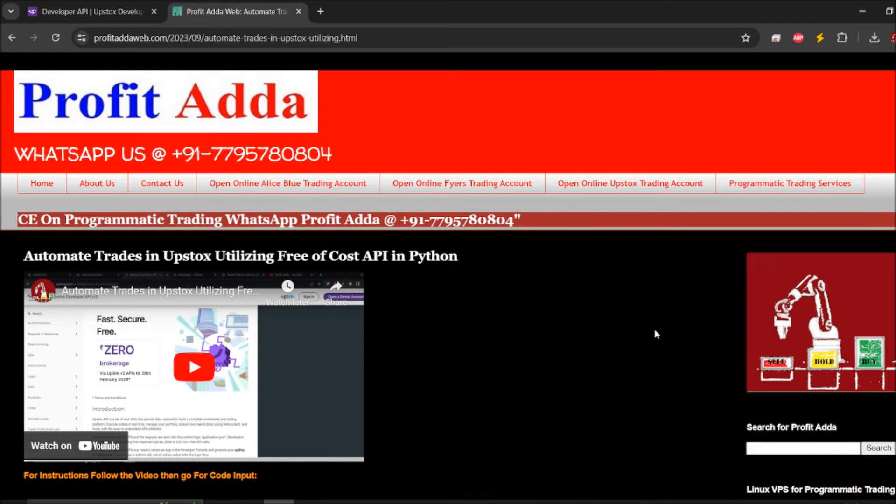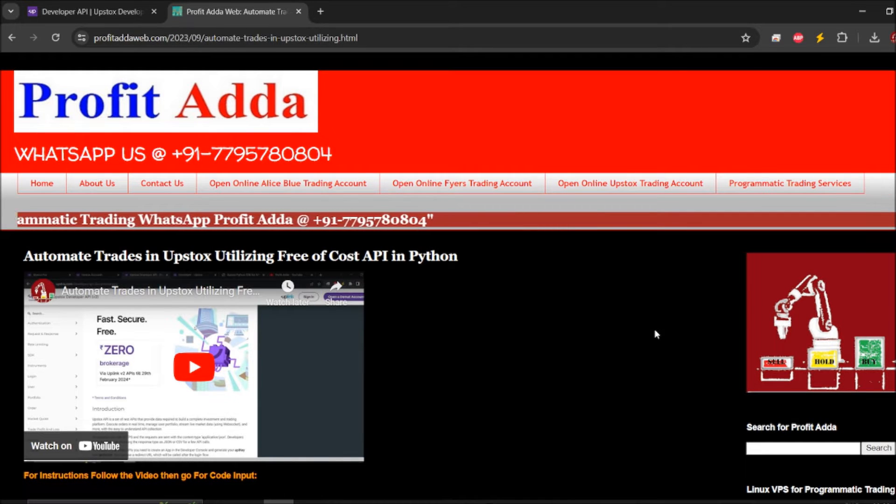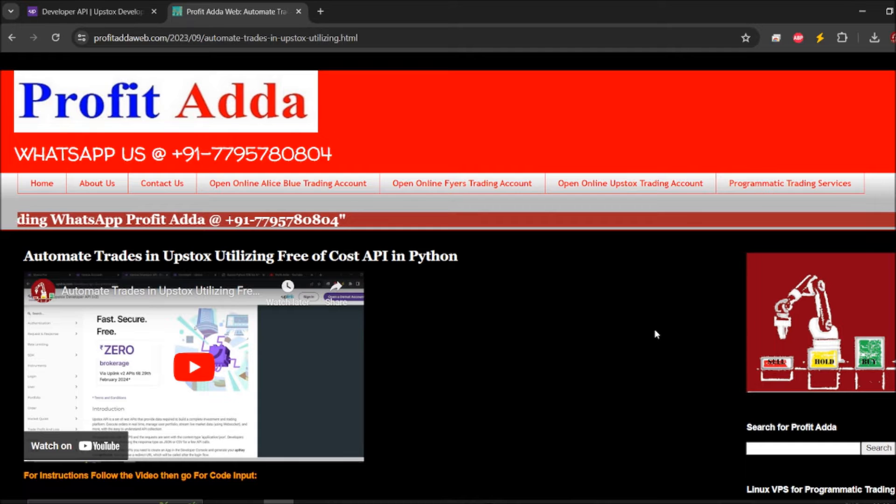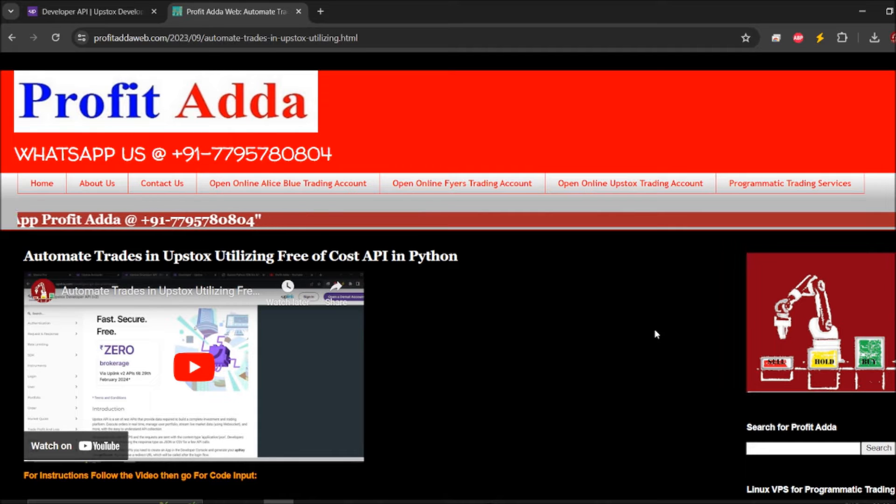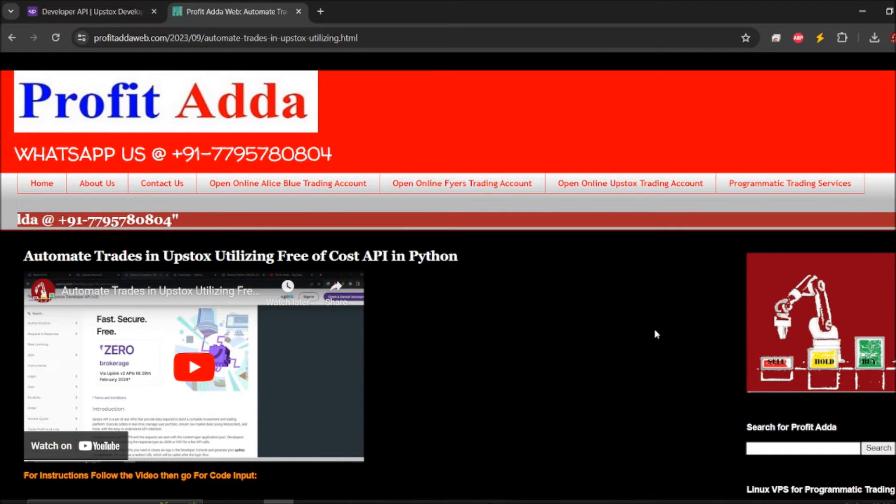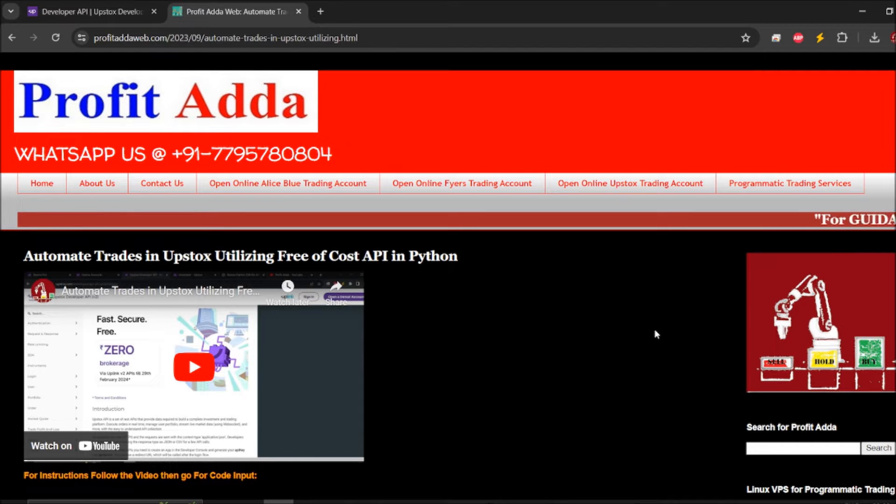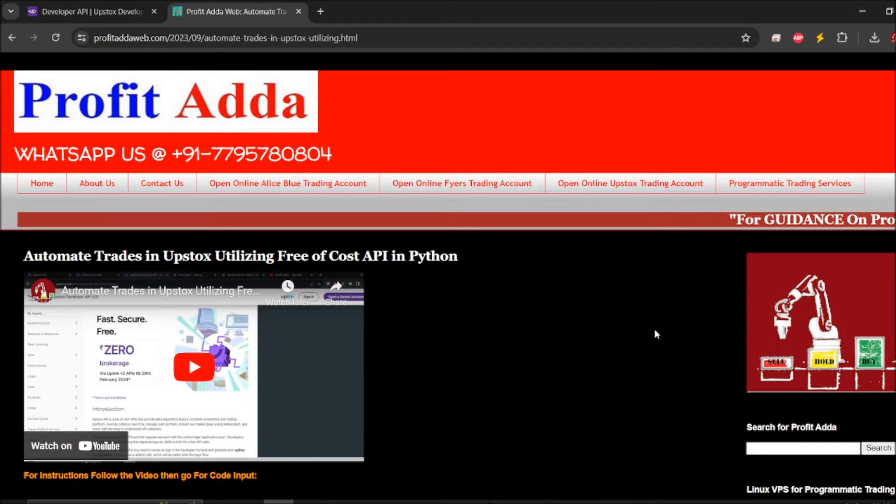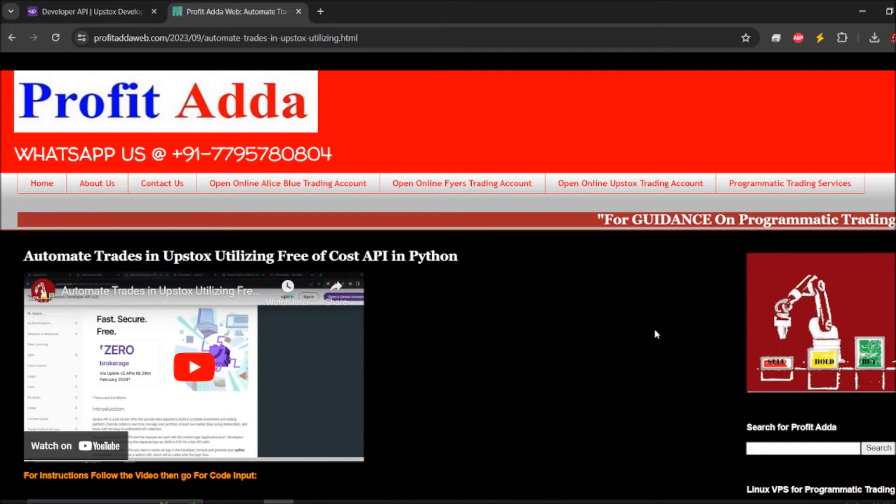Hey what's up everyone, welcome to Profit Adda. So today I'm going to discuss about websocket market data streamer using Upstox API in Python. Before getting into the coding part, we must have some of the prerequisite things.